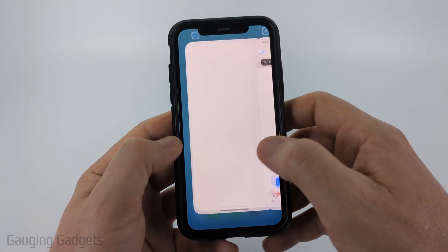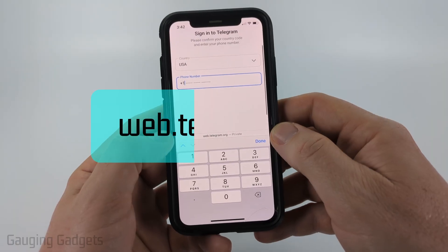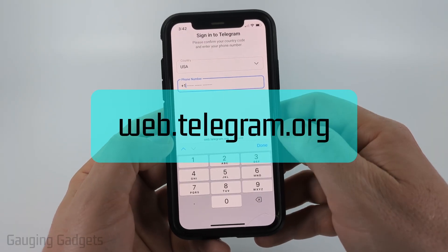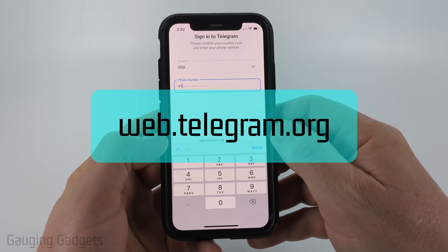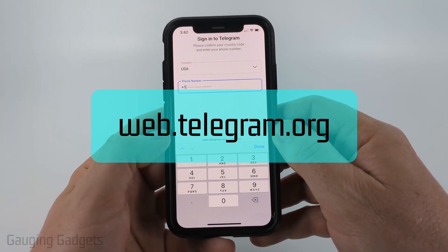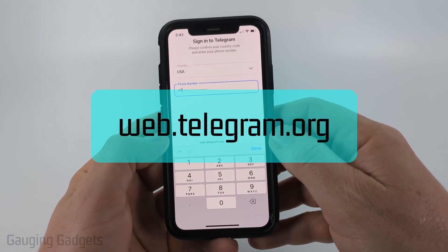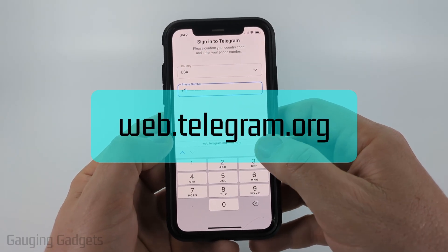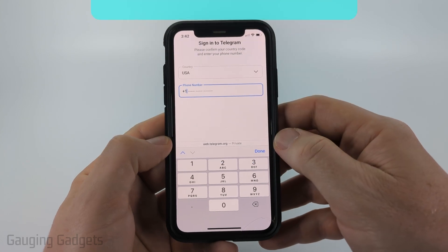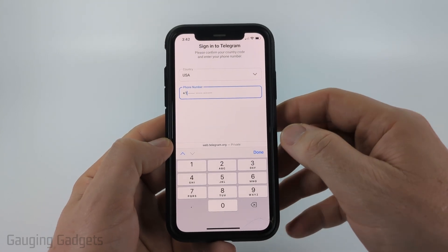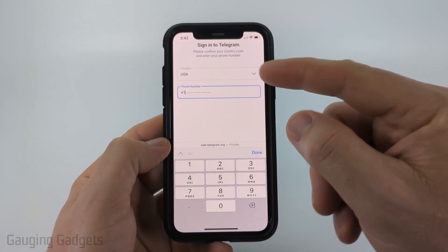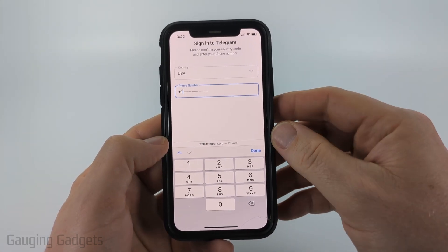To do it, we need to open up a browser and navigate to web.telegram.org — the official website for Telegram. Check the description, I'll have a link down there. Once you get there, go ahead and log into your account.